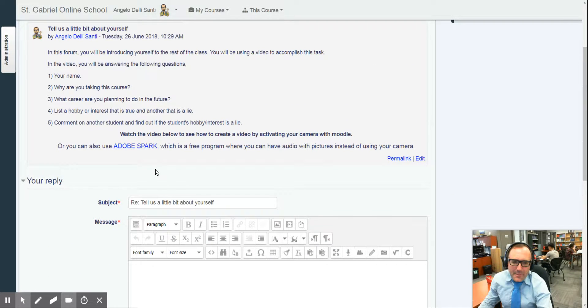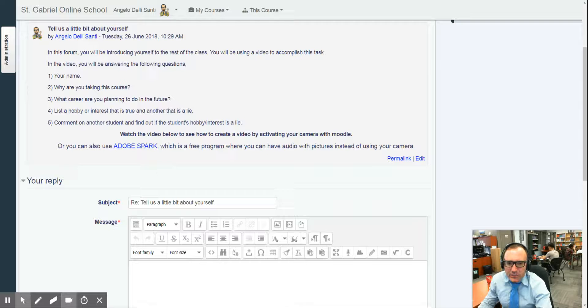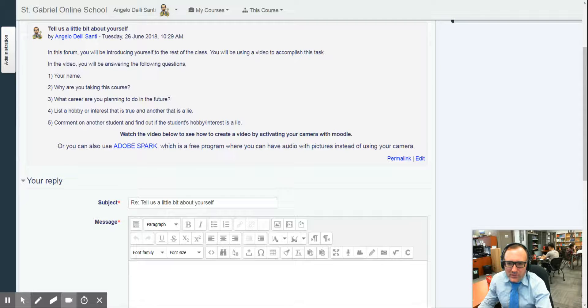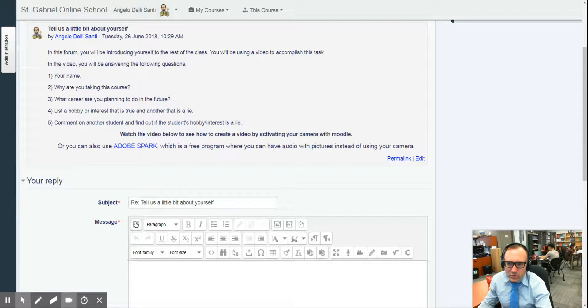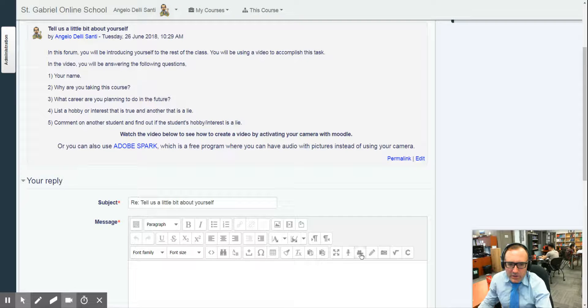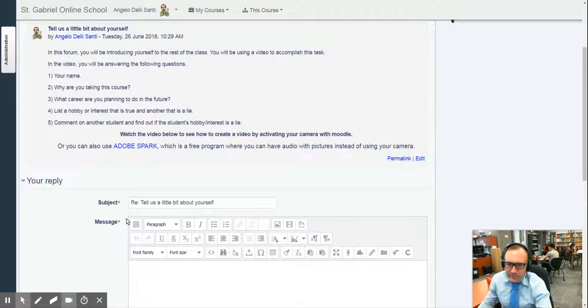There's other applications online where you can use to make a video too. It doesn't have to be using Moodle video here, but it's up to you.